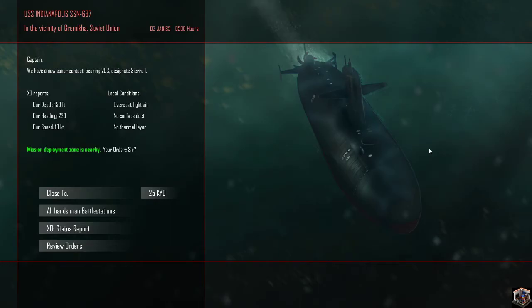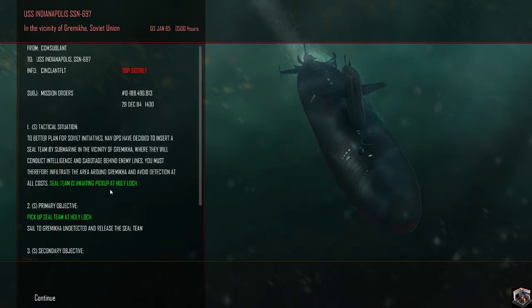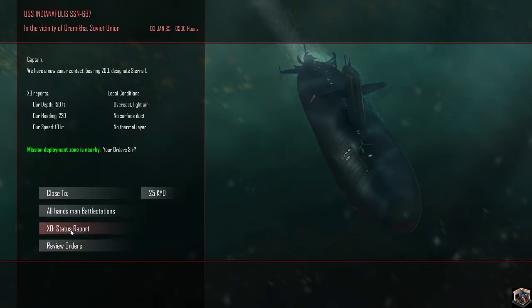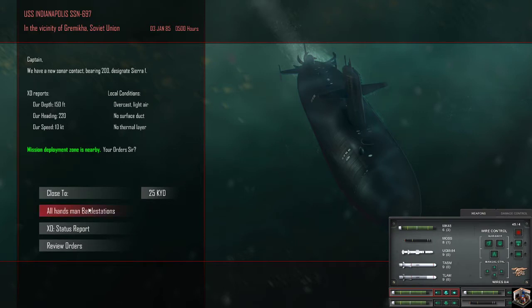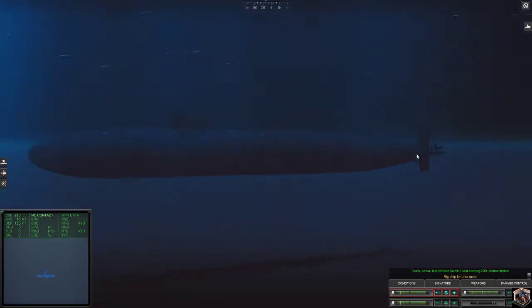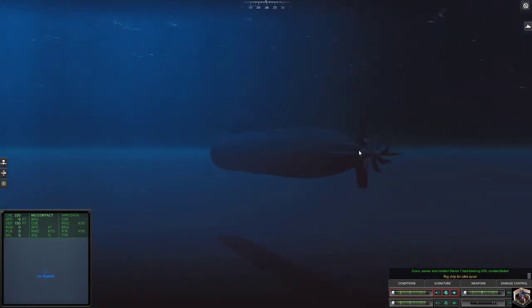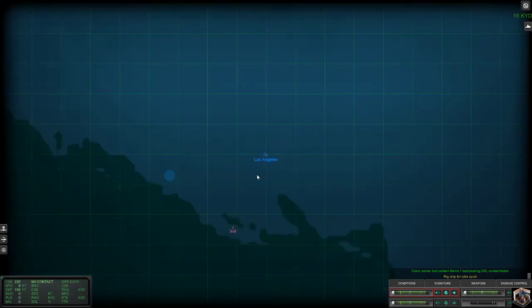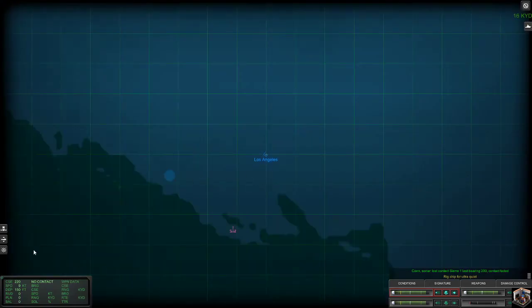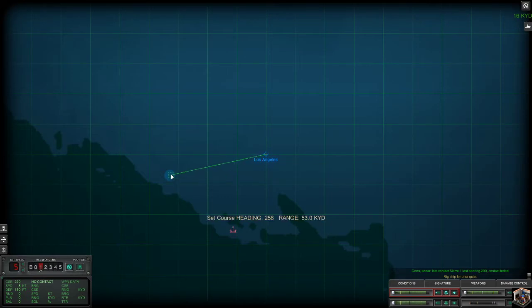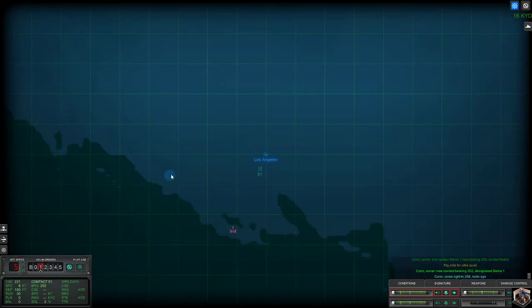We are going to right click and go in at 10 knots. So we are going to drop you guys off at Geremica. Close to 25 knots. Oh, I can't. It's just ultra quiet. We are going to hit the tab button to see where we need to go and we need to go over here. So we are just going to immediately come right to 258.